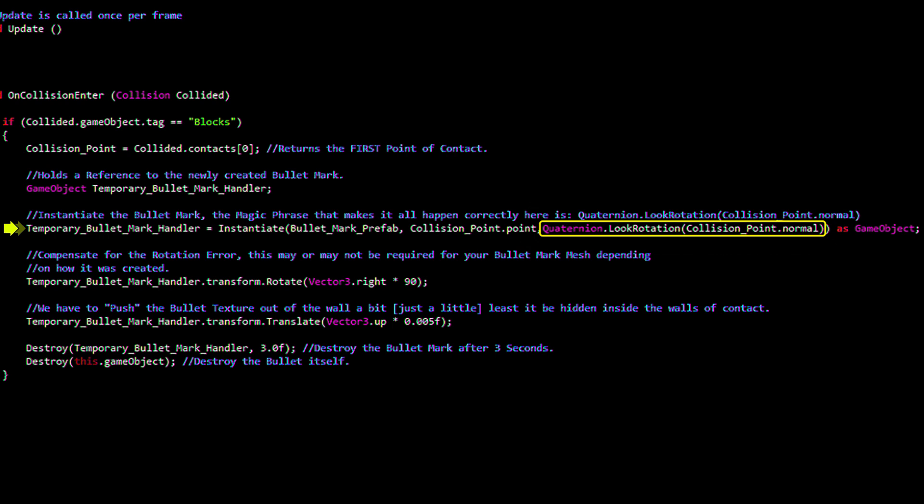This piece of magic will orientate the instantiated object correctly, so that its normal is facing the same direction as the collided surface. This is awesome!